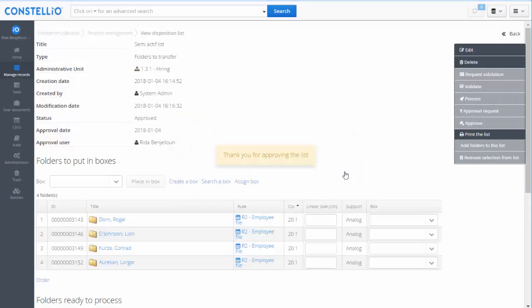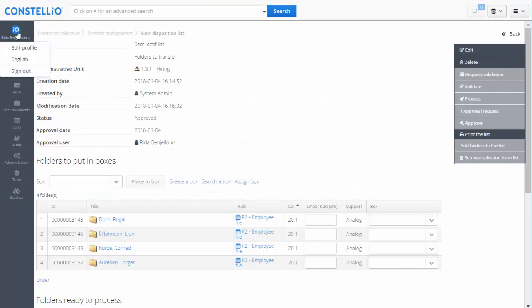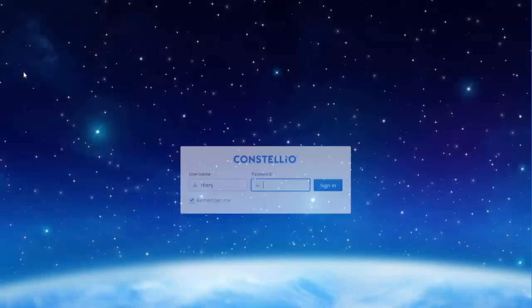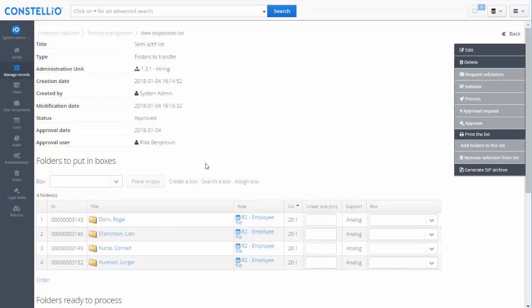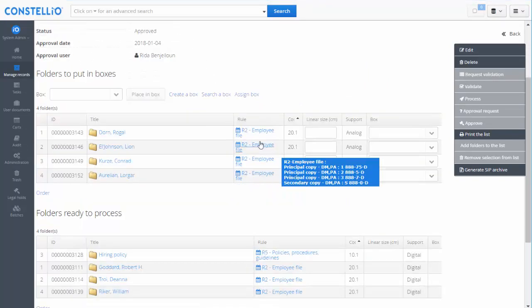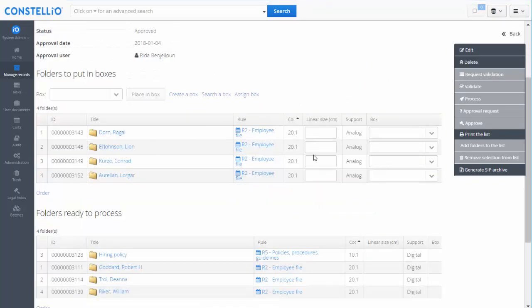Then the record manager will receive a message telling him that the manager has approved the list. I will log in as a record manager. As a record manager, I have to put those folders in the boxes.